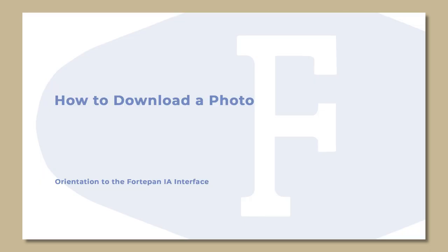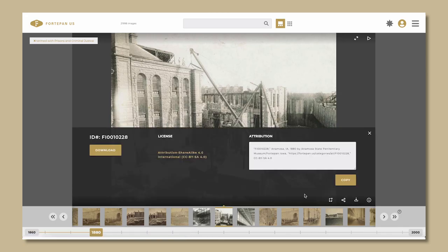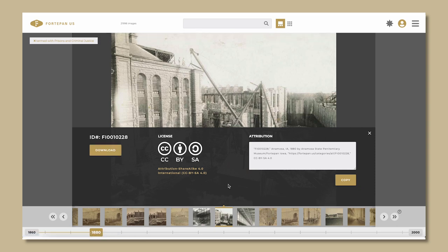How to download a photo and copy the attribution. Click on the download icon, then click the download button to download the photo. Copy the automatically generated attribution to attribute the photo. All photos are licensed to the Creative Commons with a CCBYSA license and should be attributed accordingly.